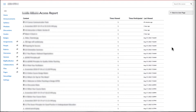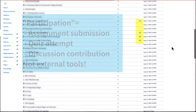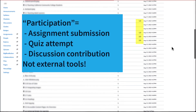Select the Access Report button. Sorted by the date last viewed, this table shows how many times this student accessed each item in the course, the last time they accessed it, and how many times they participated. Participation means submitting an assignment, taking a quiz, or posting to a discussion.